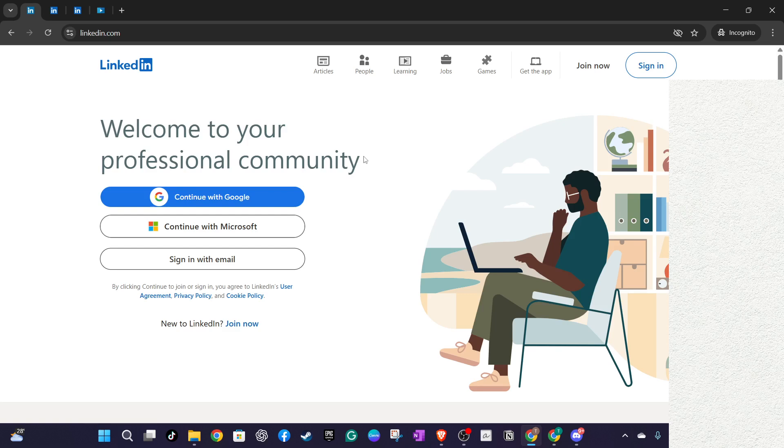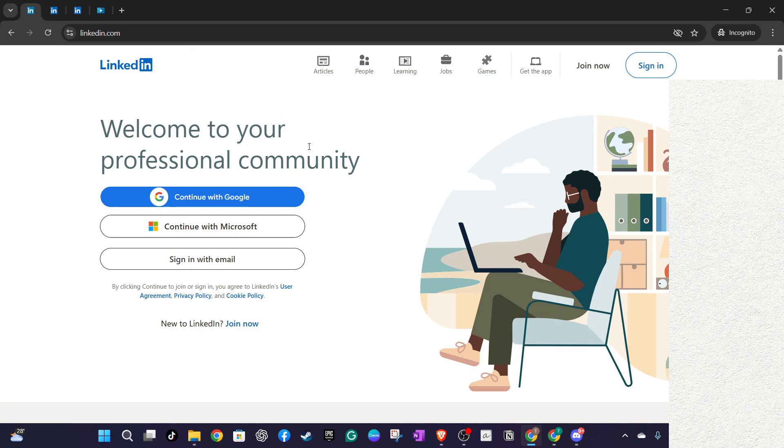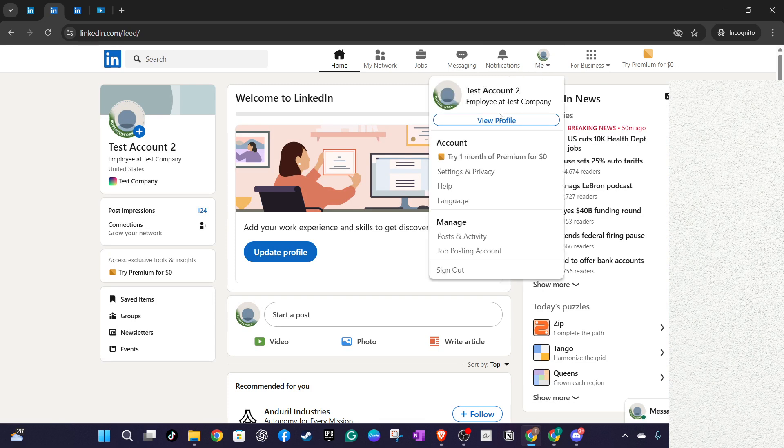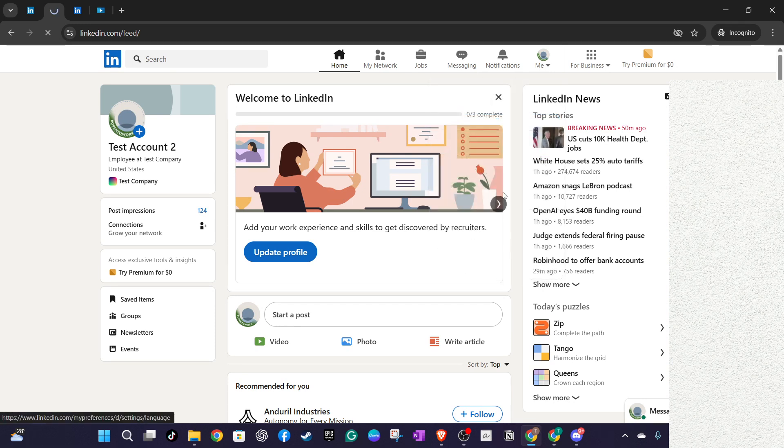Once you're logged in, cast your eyes to the top of the page. There, you'll see the Me icon, which is essentially your profile picture. Click on it and you'll see a drop-down menu appearing. From this menu, select Settings and Privacy. Don't worry if you haven't explored this area before. It's a treasure trove of information about your account and how LinkedIn handles your data.